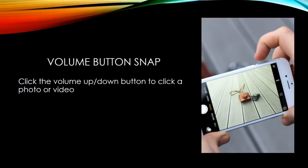Volume button snap: click the up or down volume button to click a photo or video.